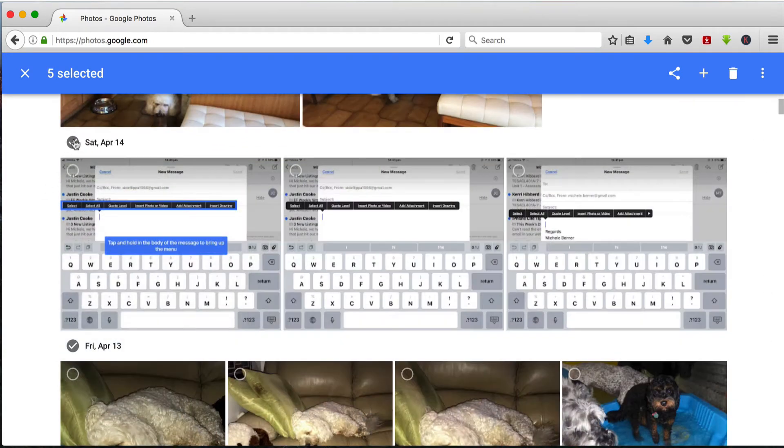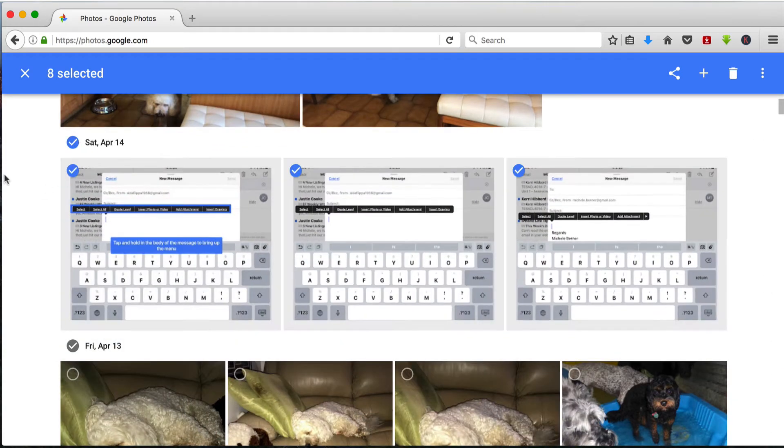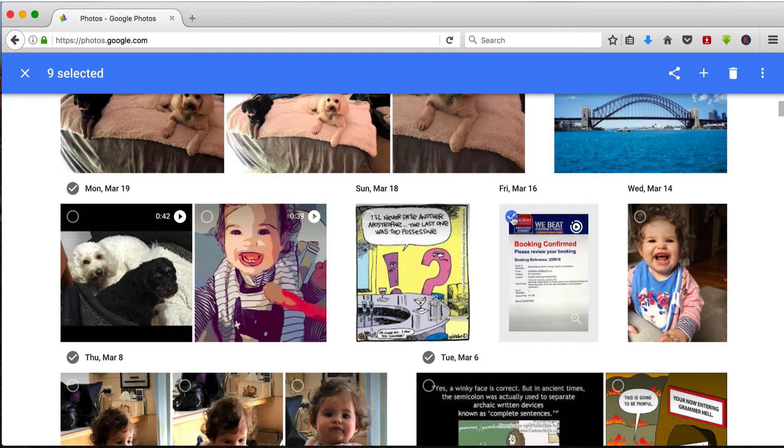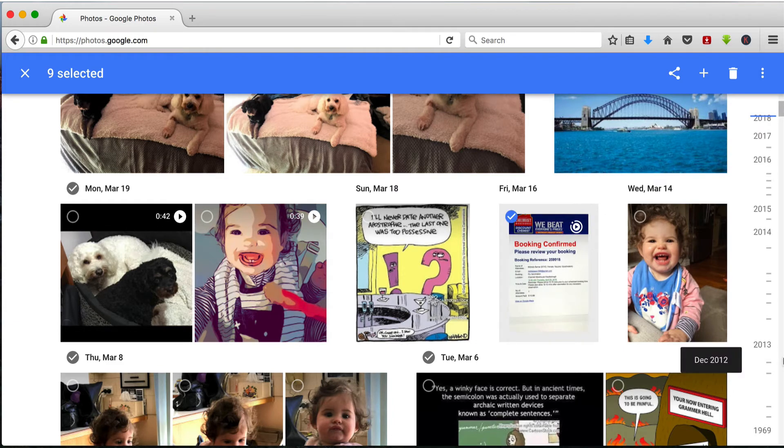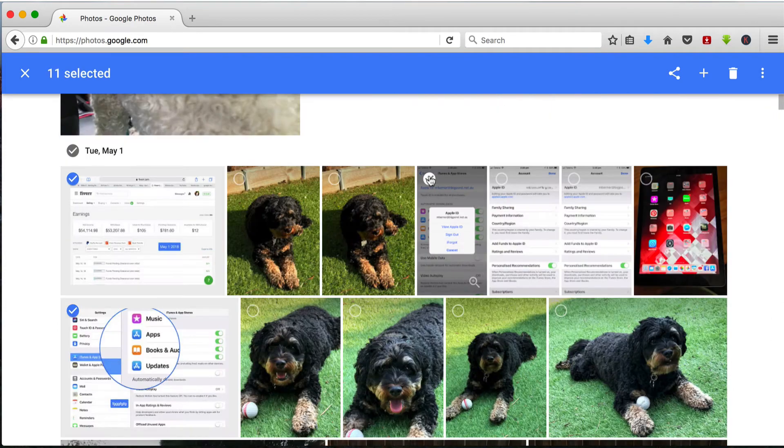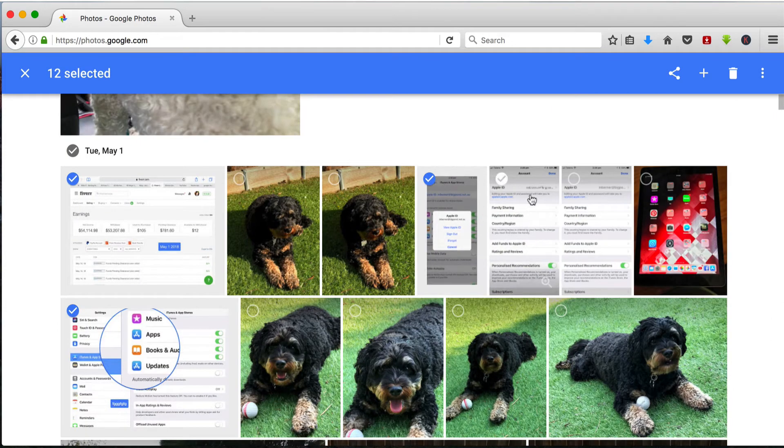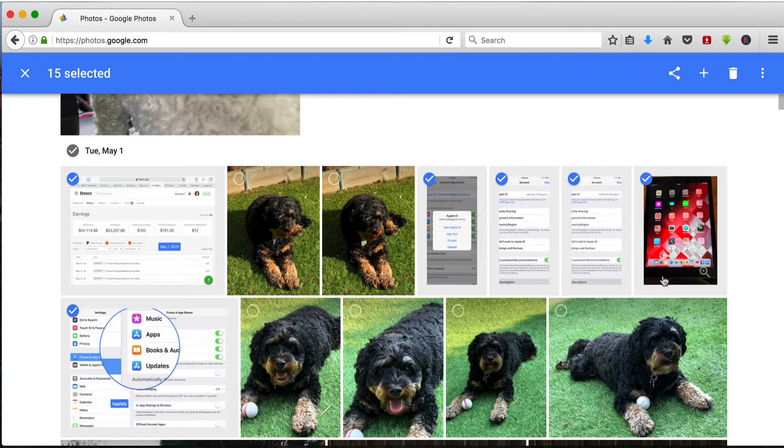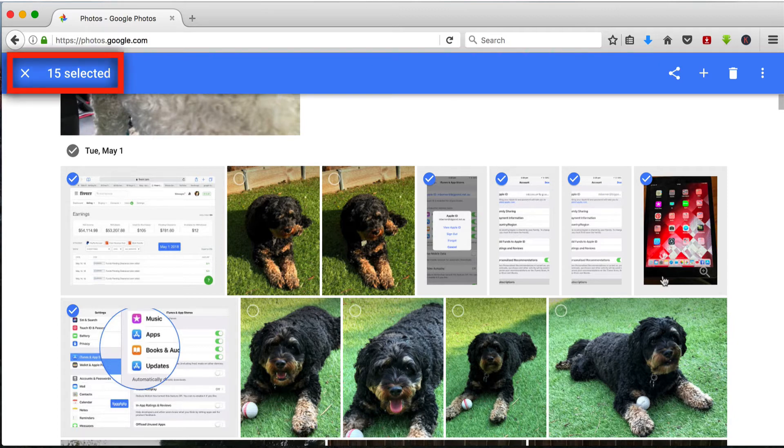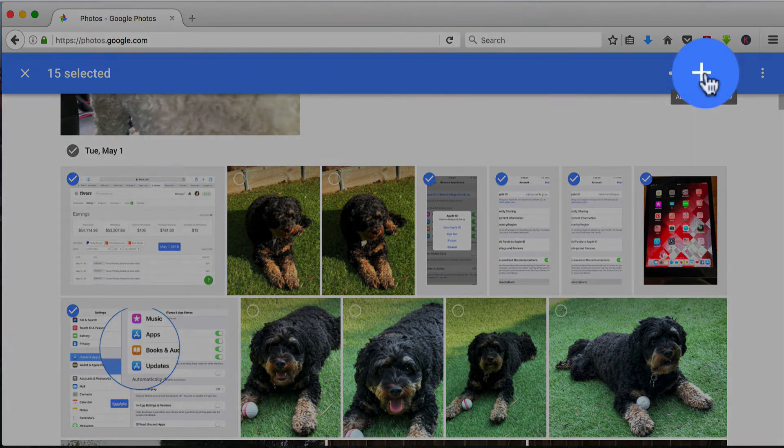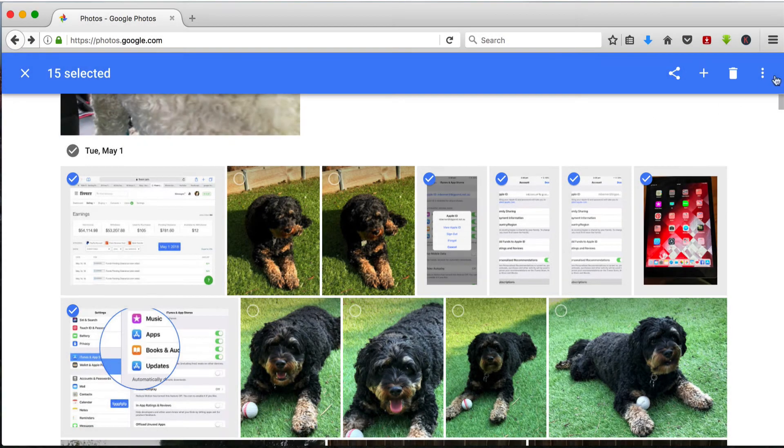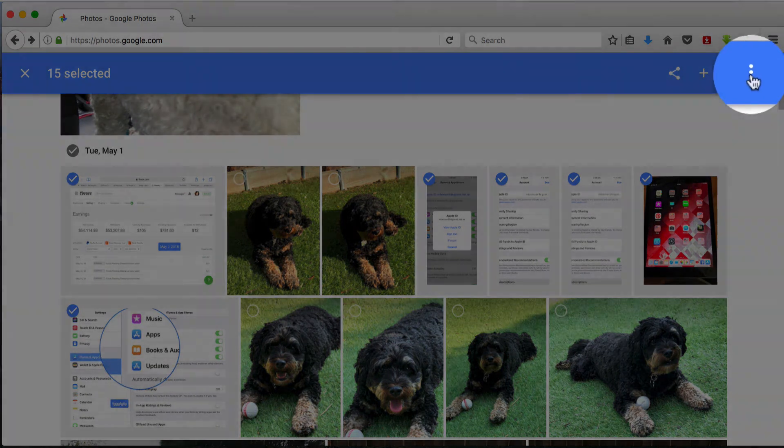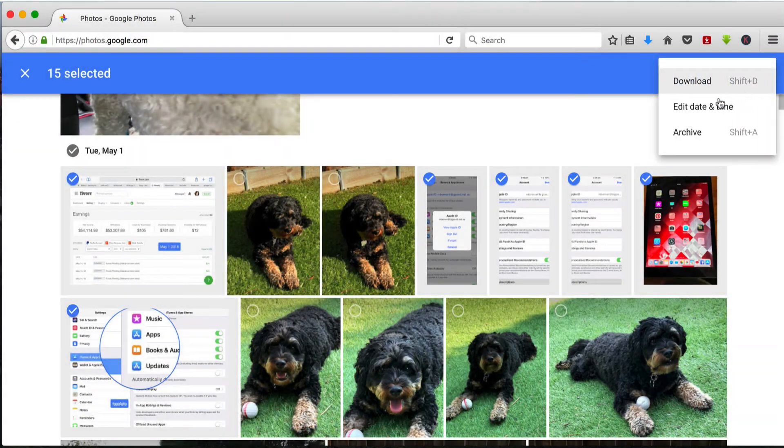So there's some in April 14. I can also archive images such as my flu jab booking that I really don't want to keep in my photos album. Select the individual ones because I don't want to archive the photos of the dog. And once you've selected all your photos, it tells you how many you've selected and then you click the plus. Then you click the three dots on the right here and archive.